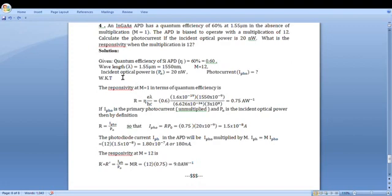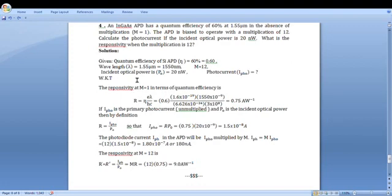Given data is: quantum efficiency of the APD, eta is 60%, which can be written as 0.6 because it is the ratio of 60 to 100; wavelength lambda is equal to 1.55 micrometer, which is equal to 1550 nanometer, or 1.55 into 10 raise to minus 9 meter; M is equal to 12; incident optical power P_0 is equal to 20 nanowatt. Photocurrent I_ph is to be calculated.